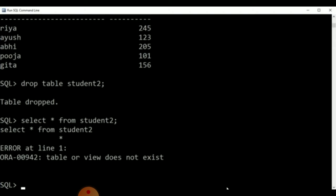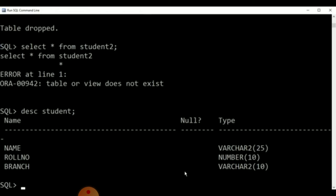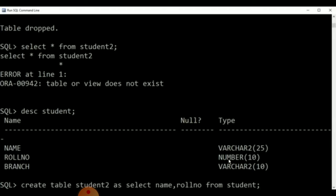Now, if we wish to alter the structure of this table, we are giving the command DESC student. With the help of this, we can view the values of this table. If we wish to change the structure of the table, we have the ALTER command. Apart from that, we have the UPDATE command to change the structure of this table. We can modify the values, the roll number, and many other things.